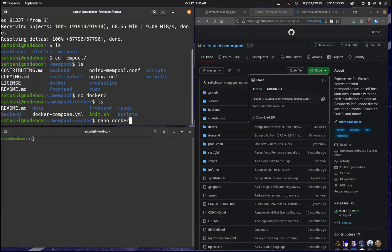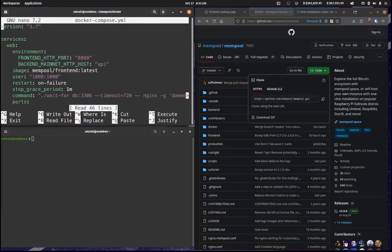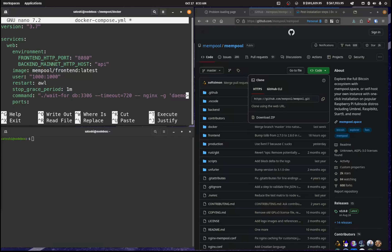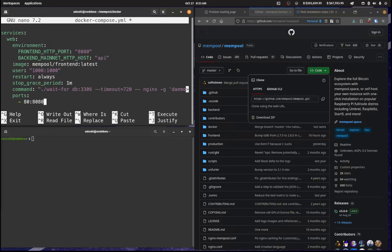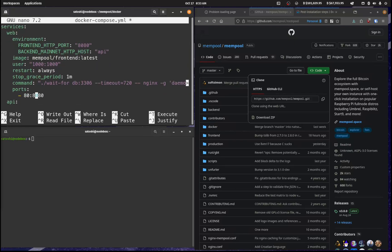And so now we have this Docker compose file. I'm going to edit that. So Docker compose.yml nano it. And so I'm going to change this on failure restart always. And the ports that I'm going to use is 4080 instead of 80.